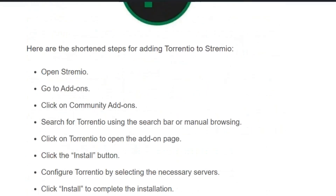Let's see the step-by-step guide on how to install Torrentio on Stremio. Open Stremio and go to add-ons. Click on community add-ons. Search for Torrentio using the search bar or manual browsing, then click on Torrentio to open the add-on page. Click the install button. Configure Torrentio by selecting the necessary servers, then click install to complete the installation. Access Torrentio from the Stremio main screen.